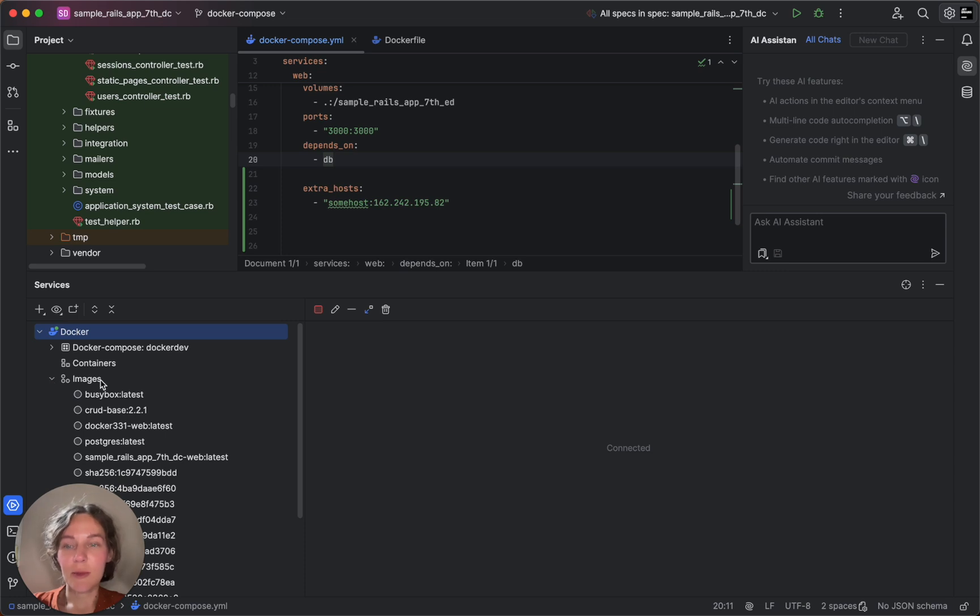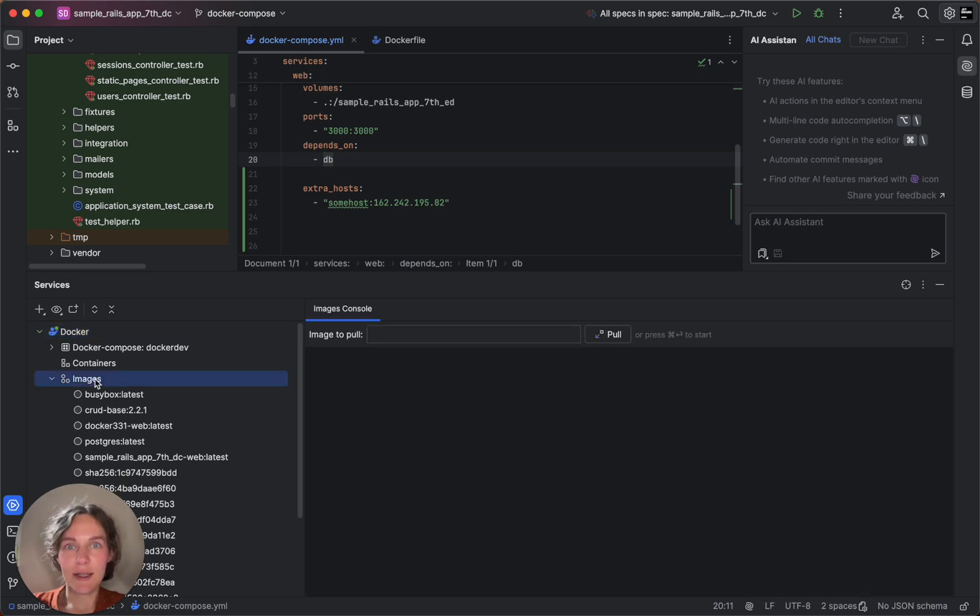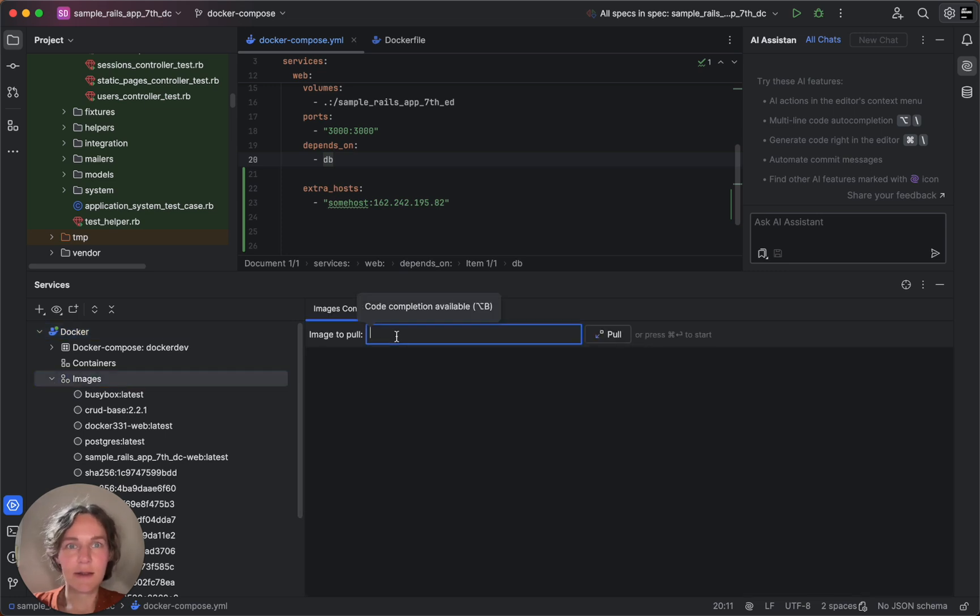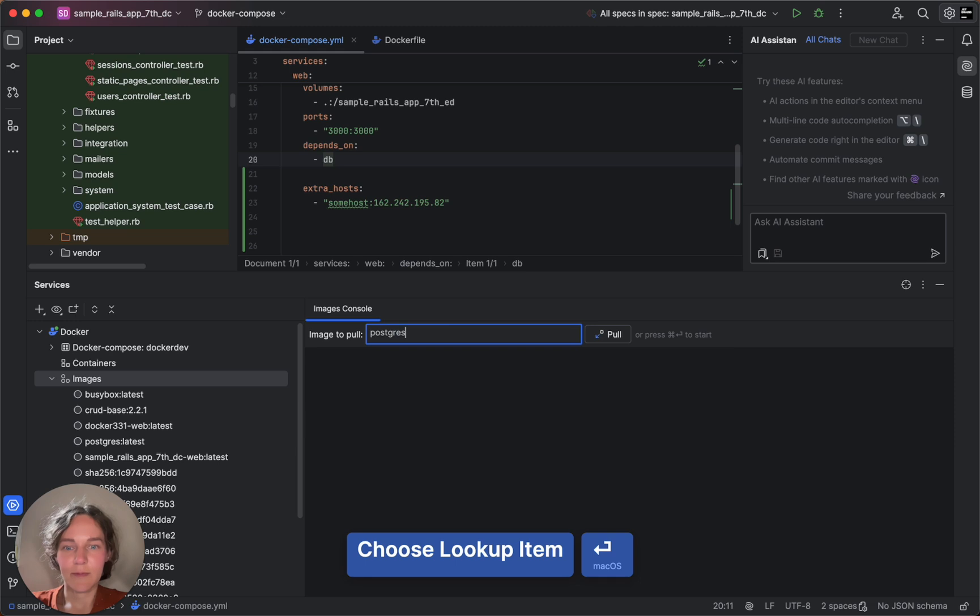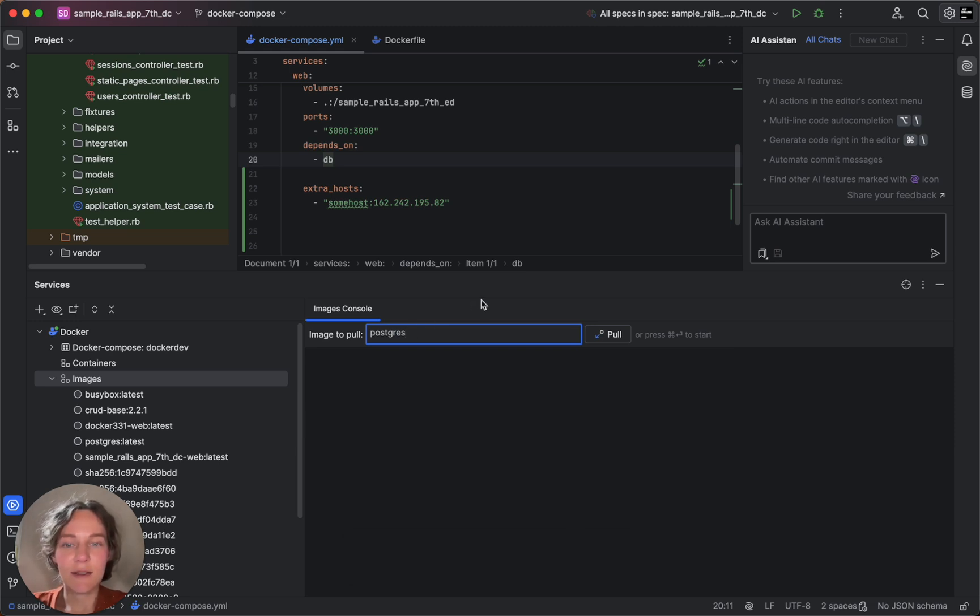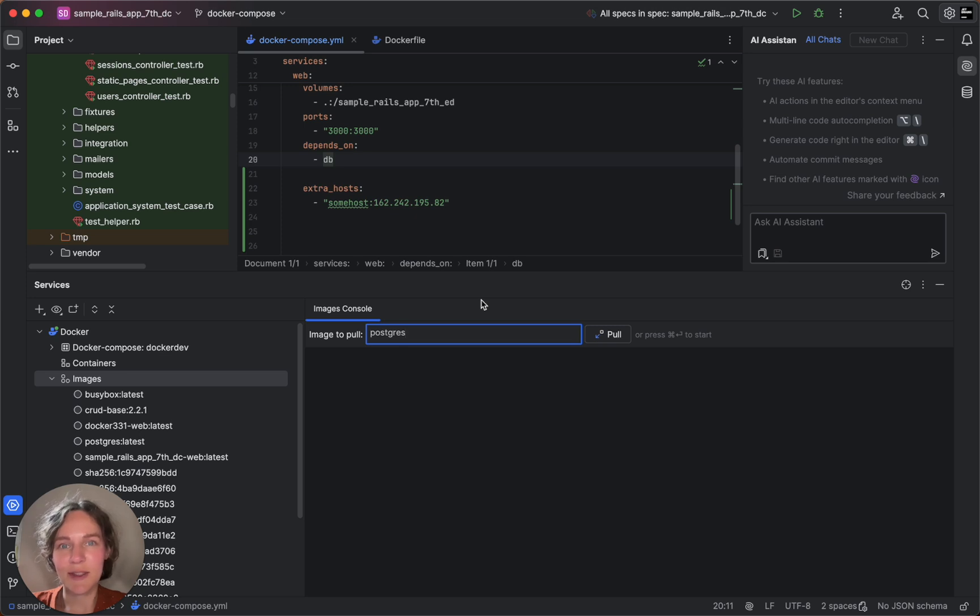To pull an image directly from RubyMine, click the pull image button and start typing the image name. RubyMine provides autocompletion for your convenience. Press enter to initiate the image pull process and let's pull the PostgreSQL image since we'll be using it for our database.